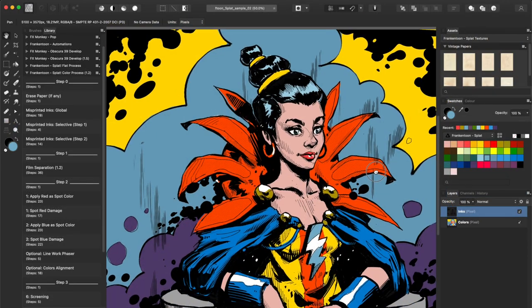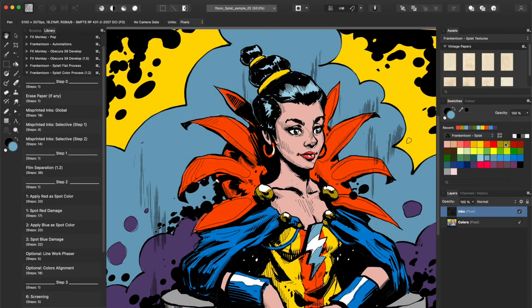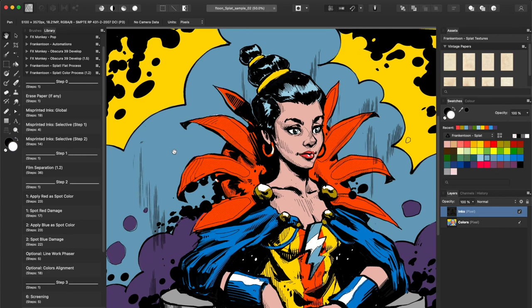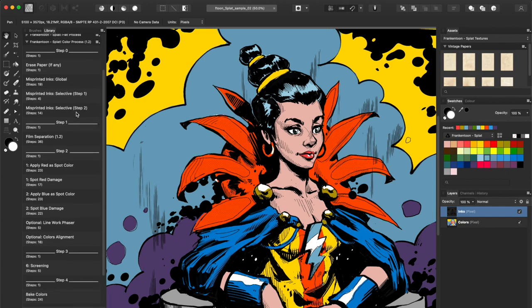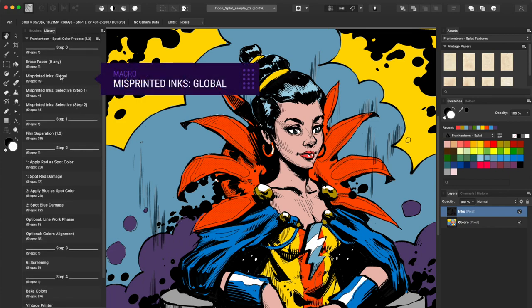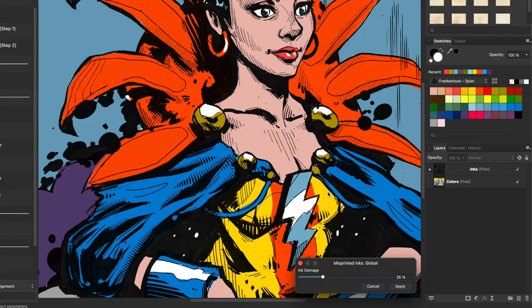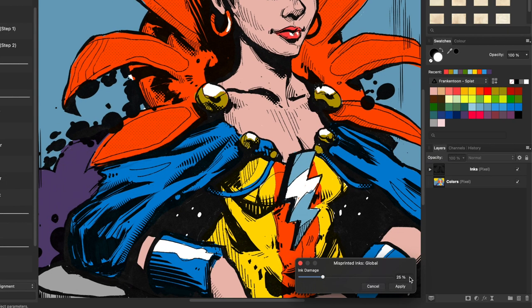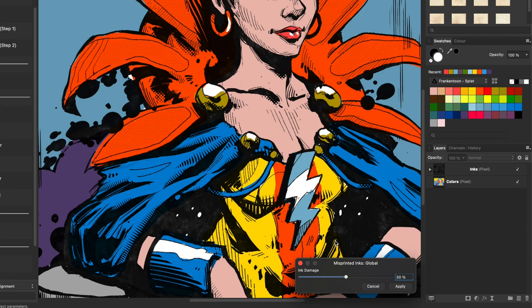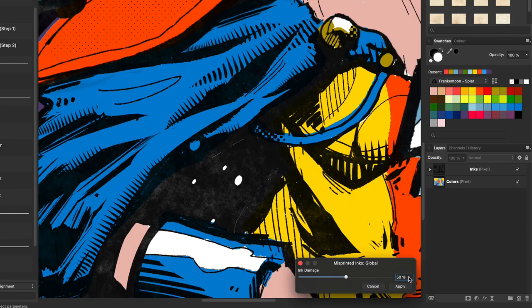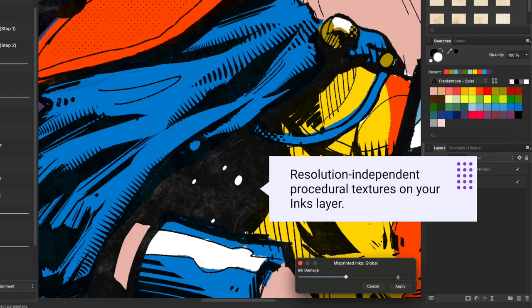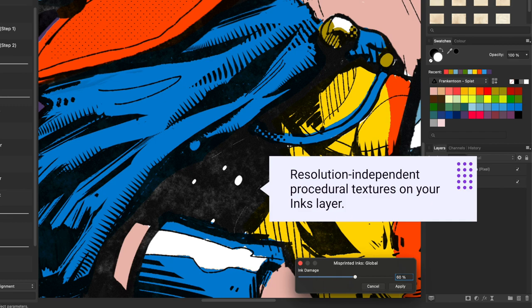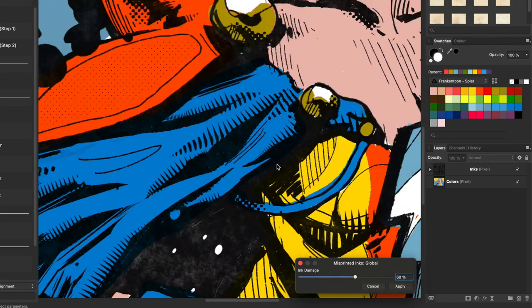First, I need to make sure my primary color is set to white. For this example, I run the macro named Misprinted Inks Global. I'll be ramping up the slider to 50%. 60 looks better actually.